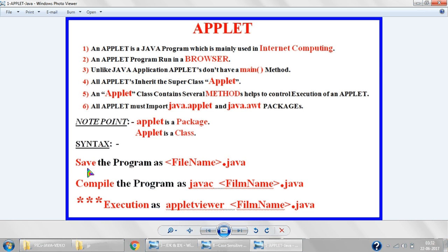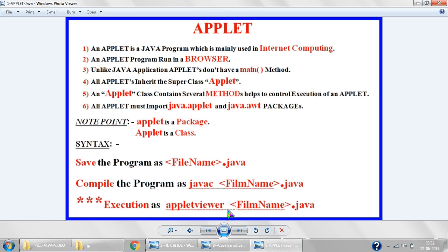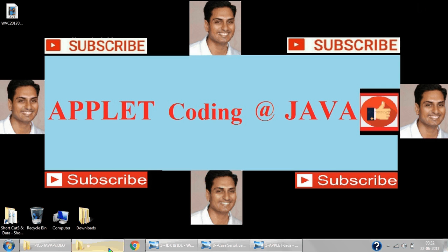The syntax is the same as yesterday: file name dot java for the source file. For compilation: javac space file name dot java. For execution of an applet, it will change — we type: applet viewer space file name dot java. Note that in yesterday's lab program we typed 'java space file name', but here for applets we type 'appletviewer space file name dot java'. Note this down by pausing the video.